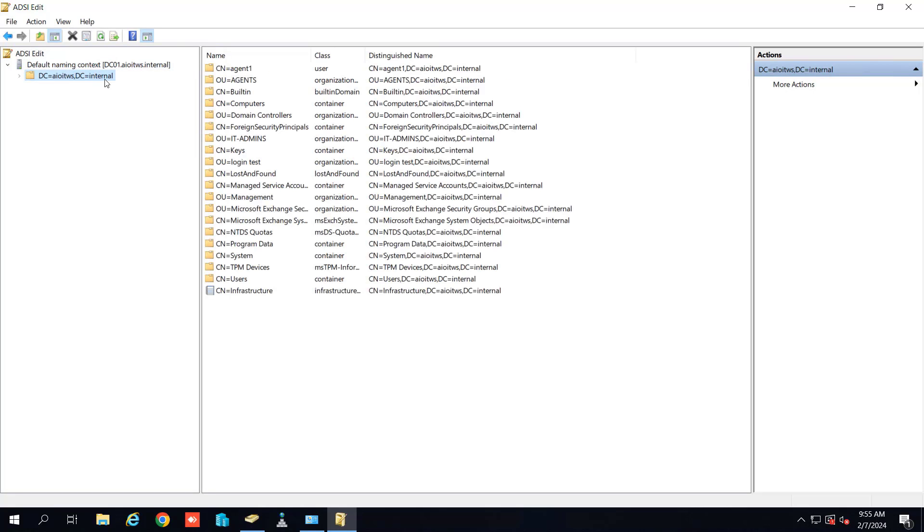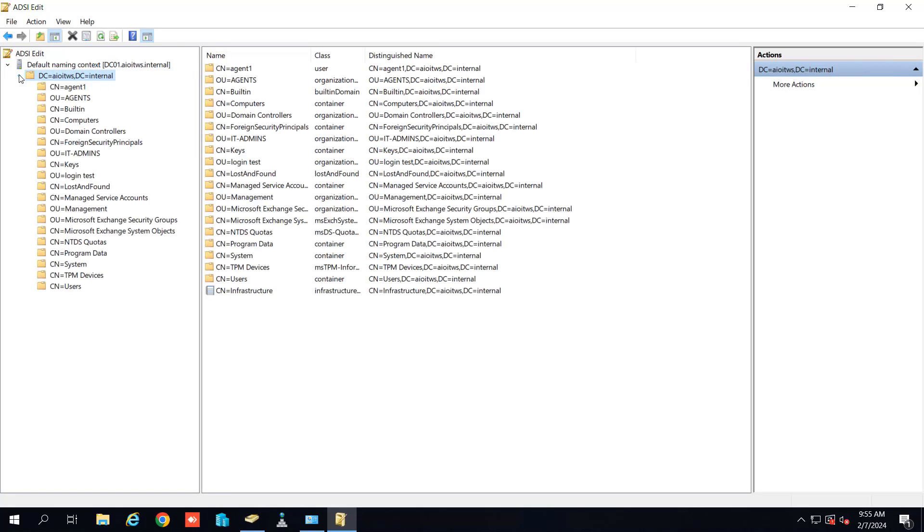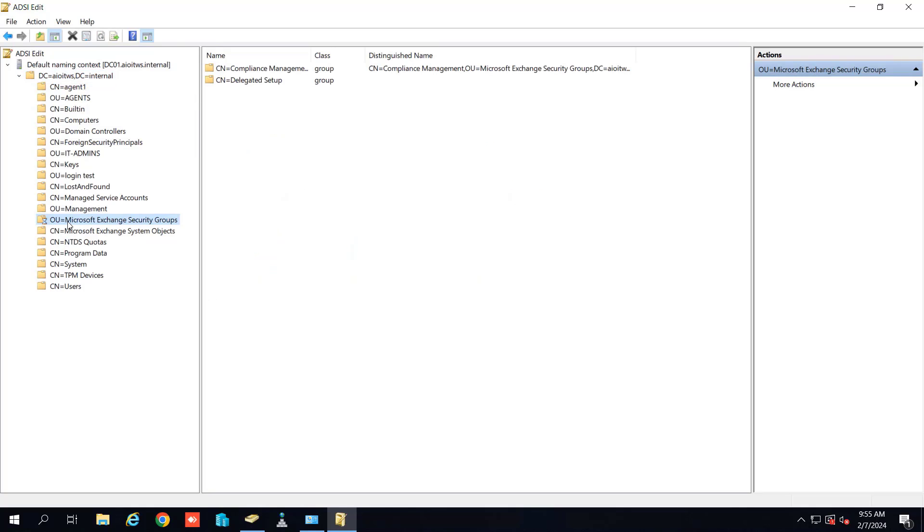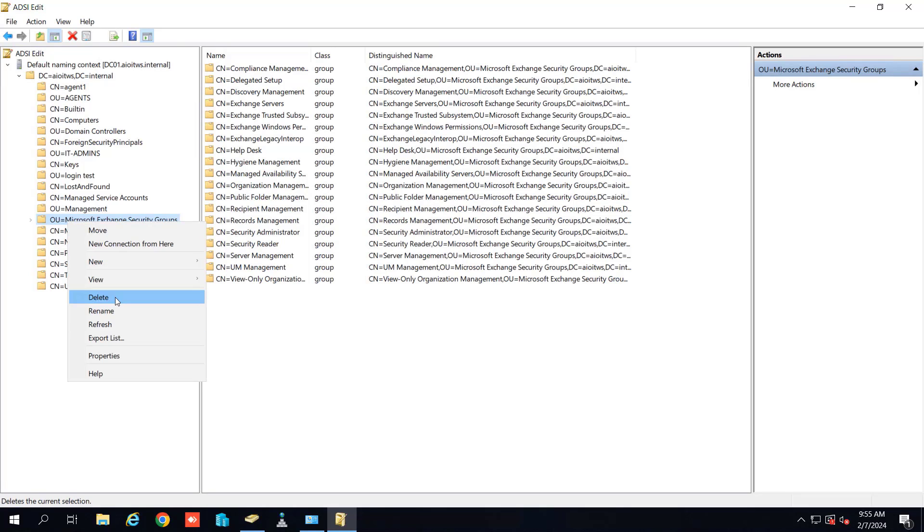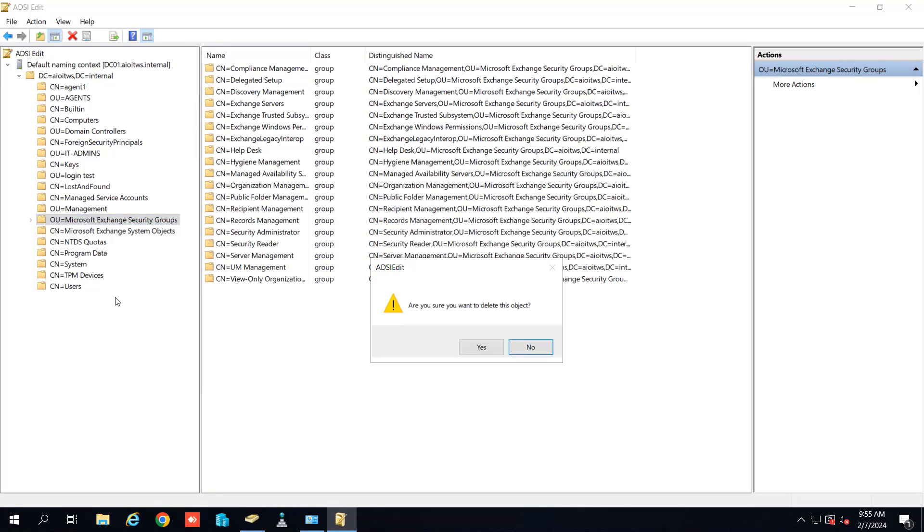You can select this DC and after expanding this you can see here the OU Microsoft Exchange security groups. We have to delete this entry. Let me delete this. We will click on yes.